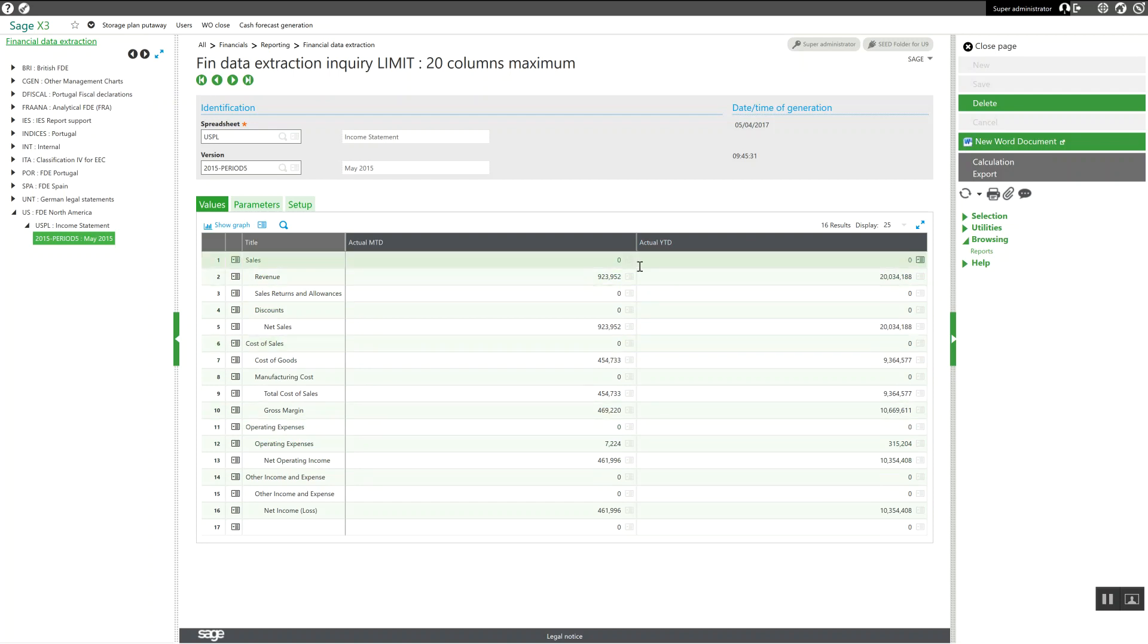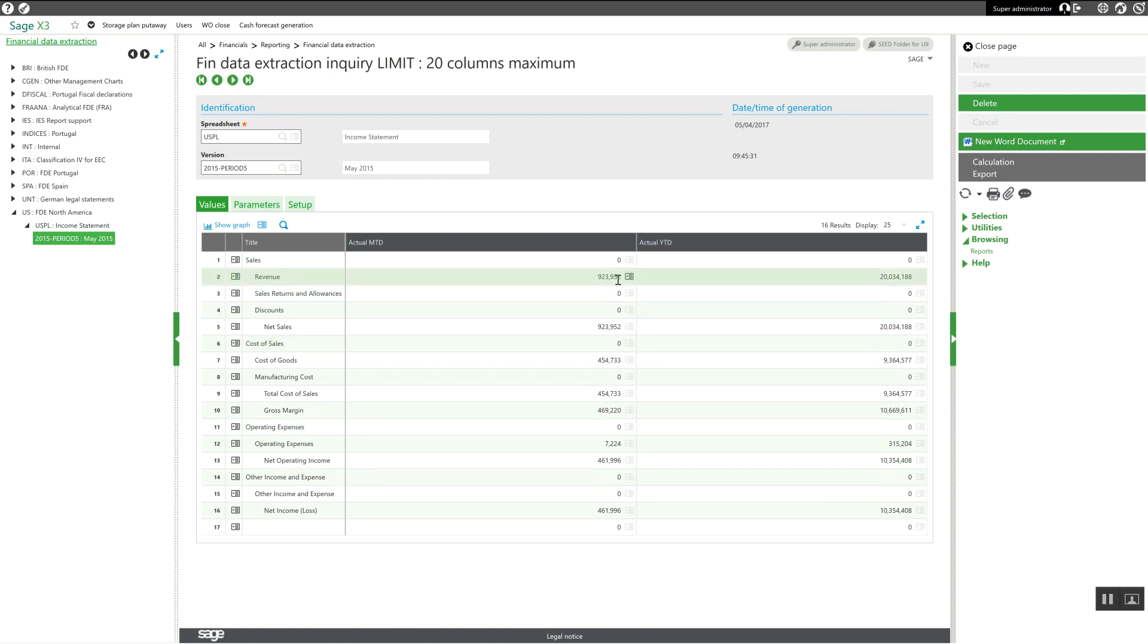Now let's say we want to generate the income statement for June's accounting period. We're going to come over and click on this calculation box.